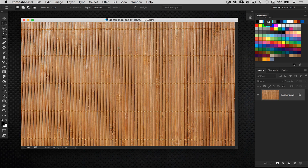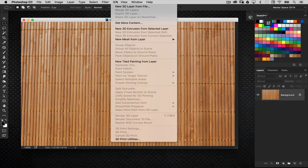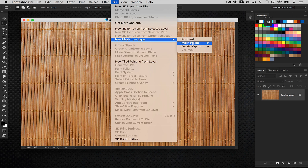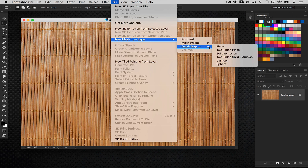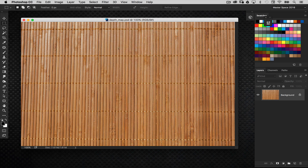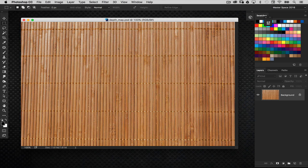I had someone ask me about this. They went in the menu here and went to New Mesh from Layer and saw depth map and all these different settings. So I just want to give you an idea of what those are. Basically, a depth map creates a three-dimensional object based on the light and dark areas of the layer.